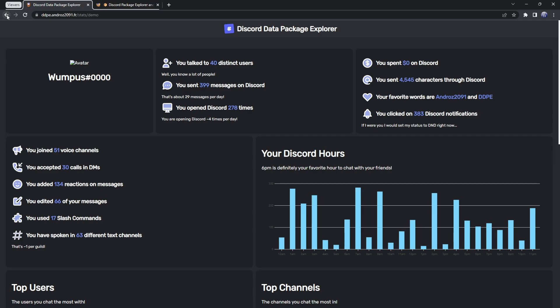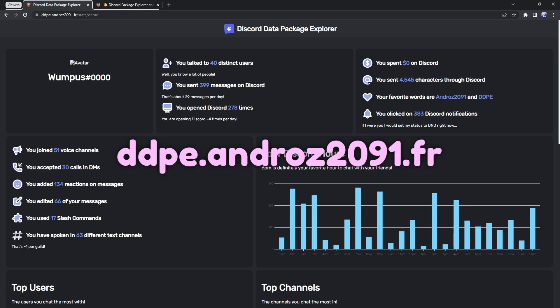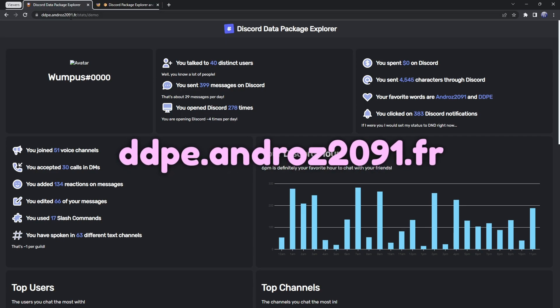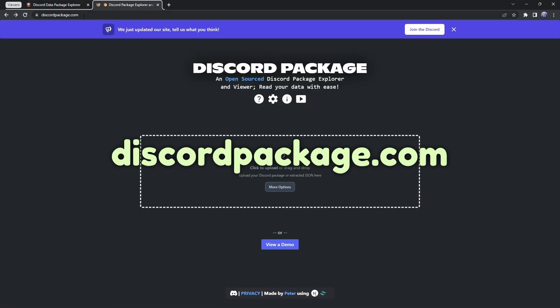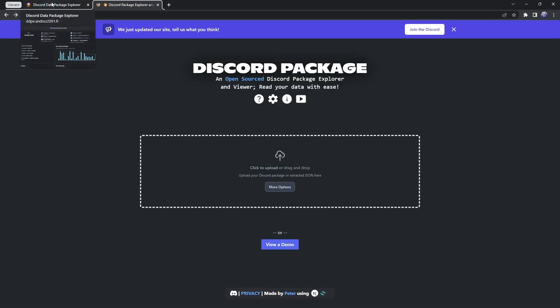This could change in the future, so please look in the description and pinned comments. If there's anything saying stay away from a website, then stay away from it. If you're going to send your Discord data package anywhere, you're either going to send it to ddpe.andros2091.fr — link in the description — or discordpackage.com. If any other website says send us your Discord data package, please just don't send it to them.